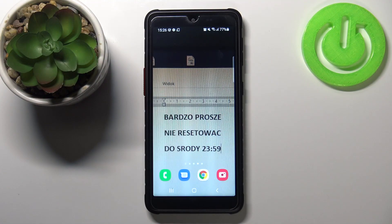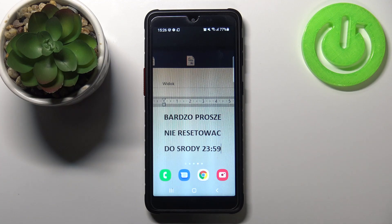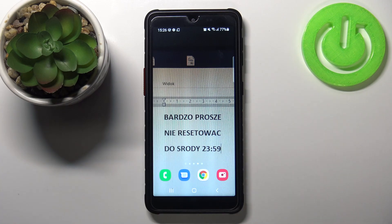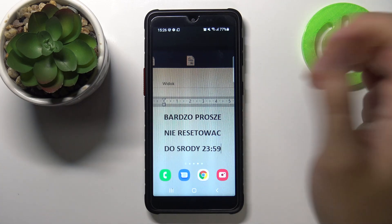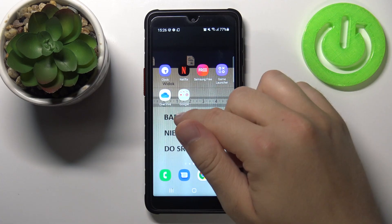Welcome. In front of me I have Samsung Galaxy XCover 5, and today I will show you how we can activate or deactivate Google Assistant voice command — specifically the Hey Google voice command.